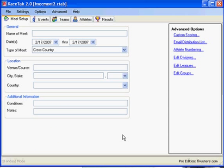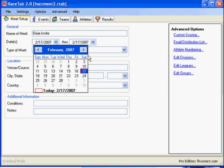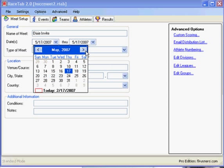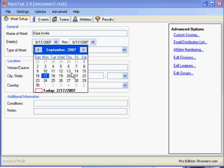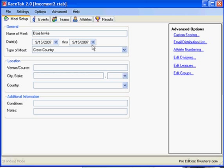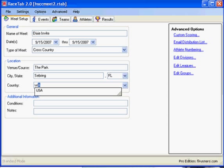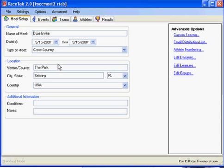Now we have our meet created and can start entering the information. I'm going to name this meet and put a date in there for it. Let's put this in September during cross country season. Then we can enter the venue where it's going to take place, the city and the country.